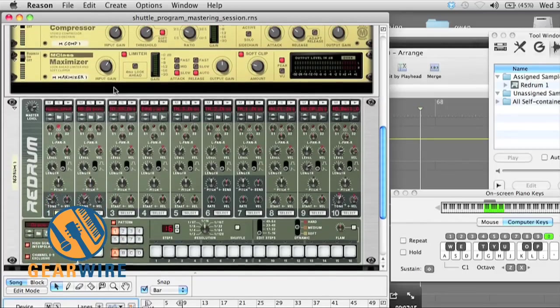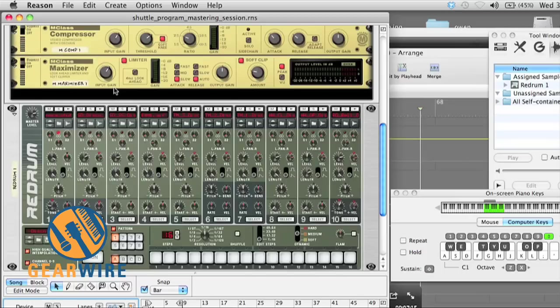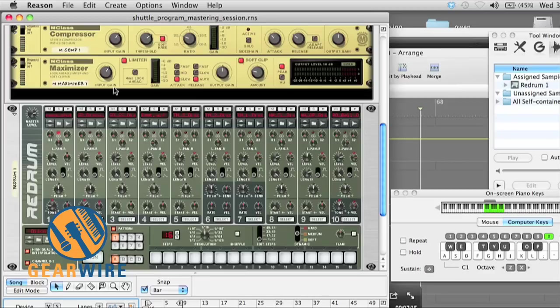Before we start, the obvious issues here with using Reason as your master session playback is that since you're playing it as a sample, you can't really stop or start or go back to a specific point in the sample. But that's kind of okay for the purposes of mastering.